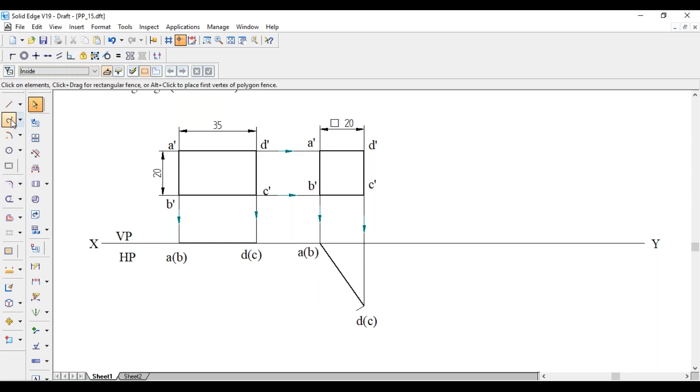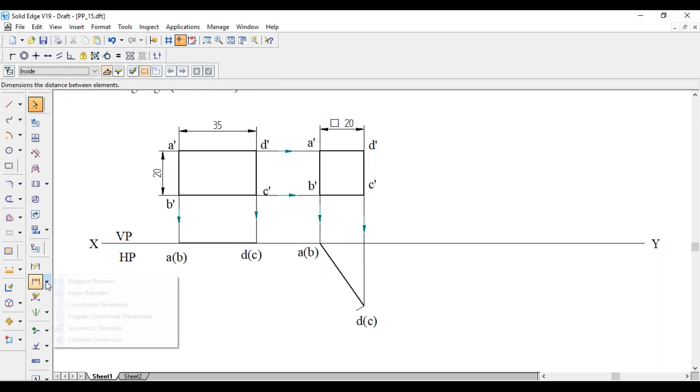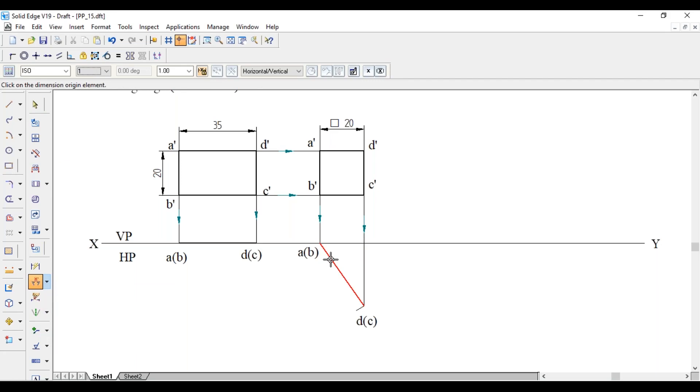Now this angle will give us phi with respect to VP. Phi equals 55 degrees.